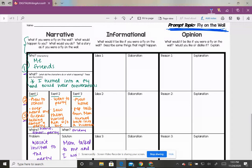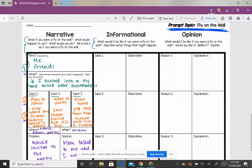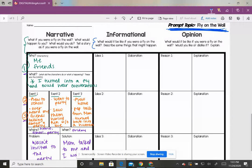So here are some thoughts. They start with the prompt. It says, what would it be like if you were a fly on the wall? Describe some things that might happen. You literally can think about what it would be like if a fly could hear.